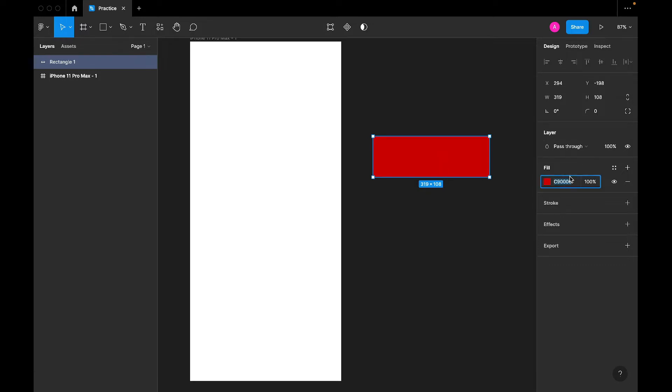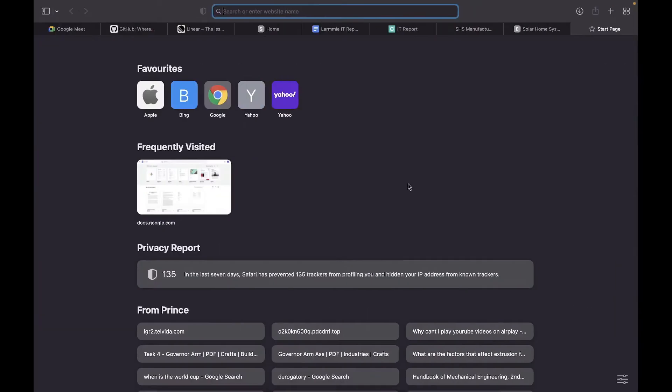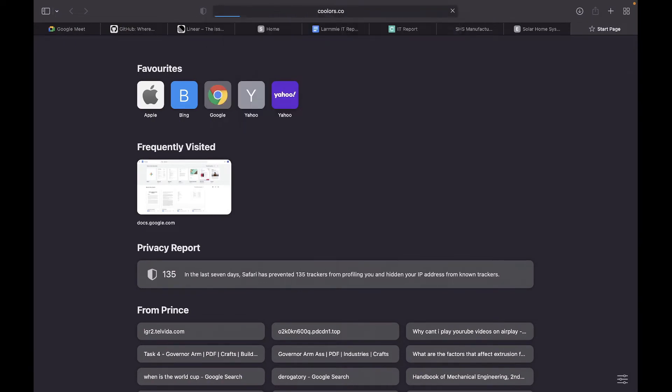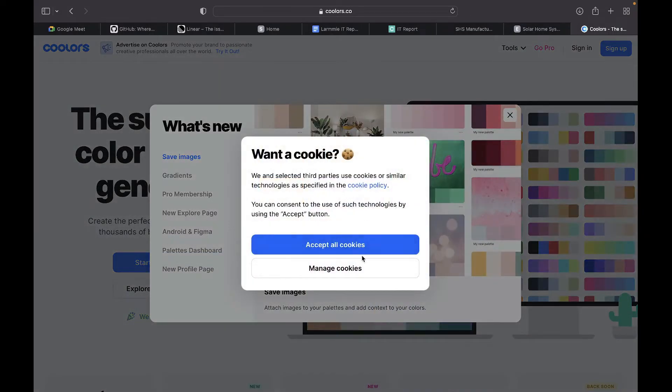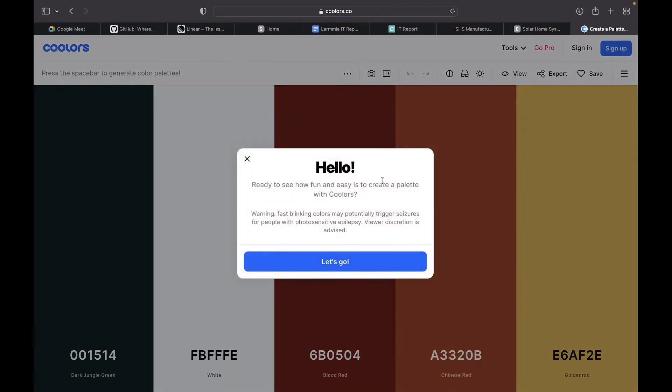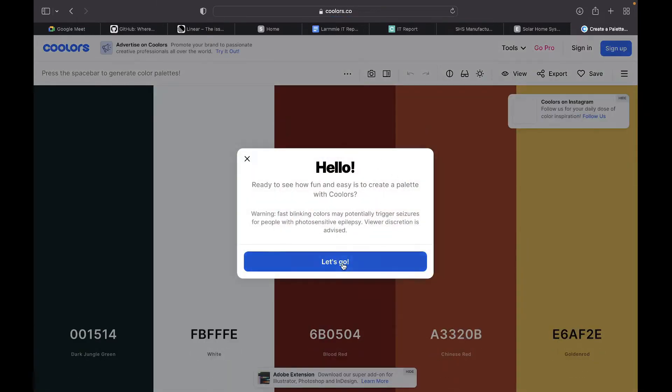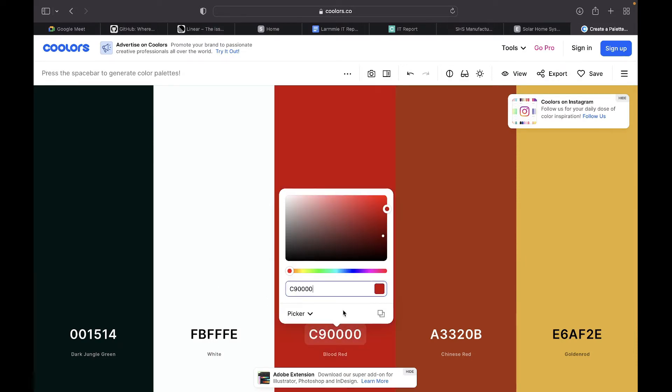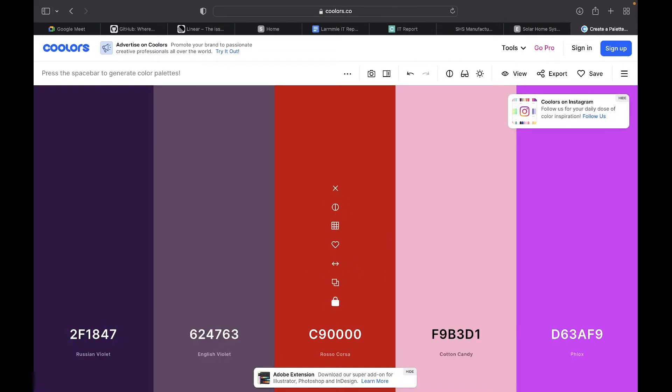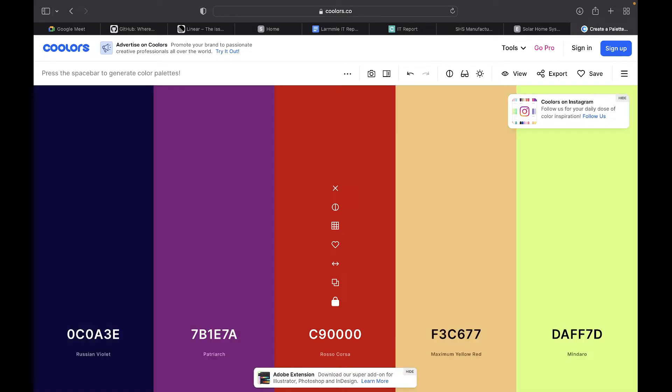Let's just pick it and go to somewhere like coolers.co. What this will help us to do is to just generate some colors. This might be another tutorial where I teach you how to use this, but we just want to pick colors that might rhyme well with this.